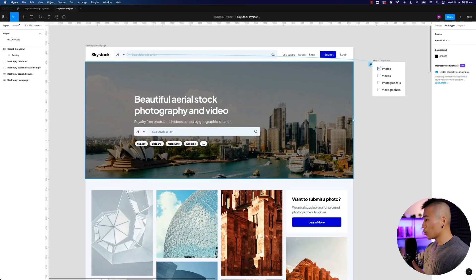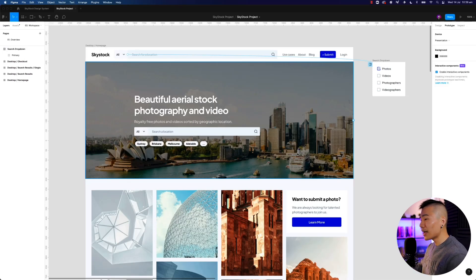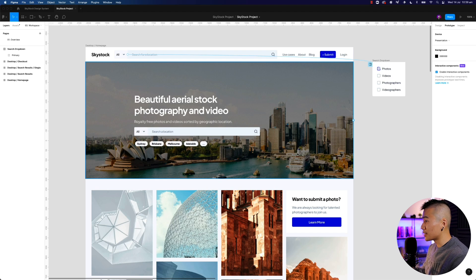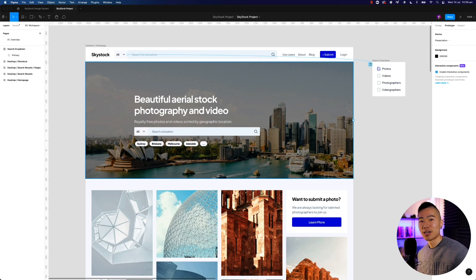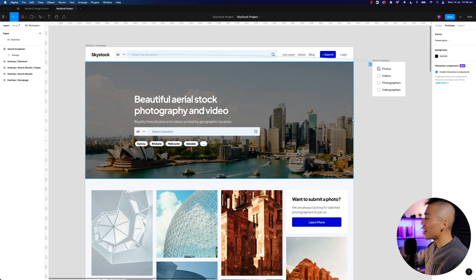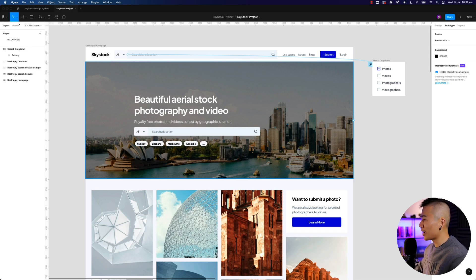Alrighty-o, so let's take a look at this design. Now in the latest Figma update that they just released, it allows you to create multiple flows in a prototype. This has been something I've been dying for for so long.